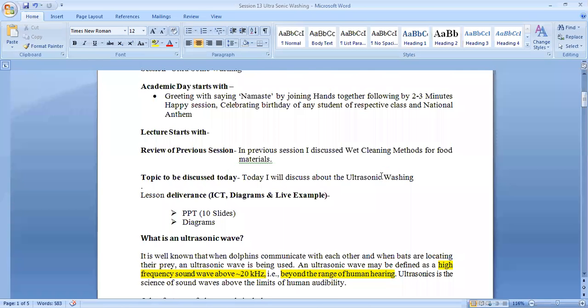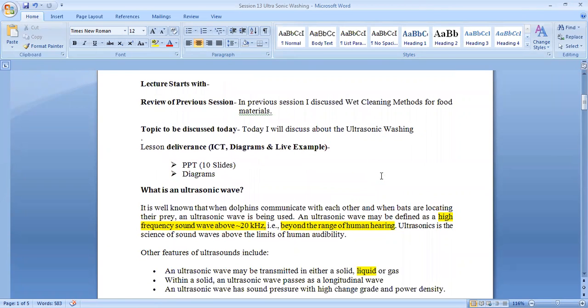Hello, today's topic is ultrasonic washing. Ultrasonic washing uses an ultrasonic wave, which is a wave having a sound frequency above 20 kHz.